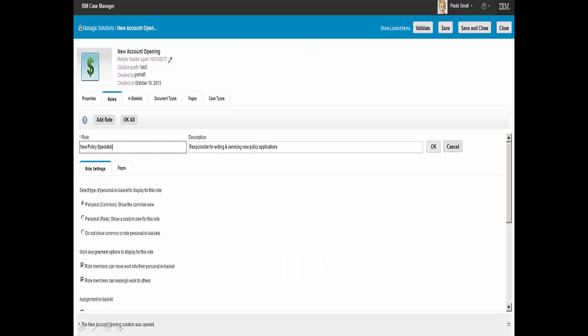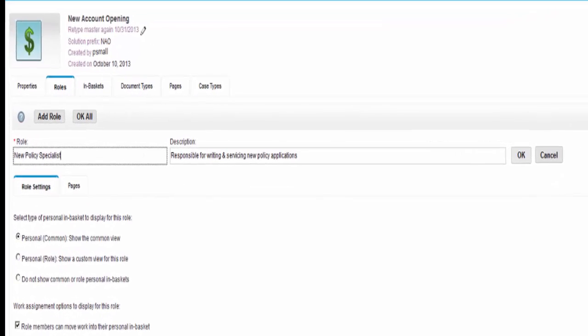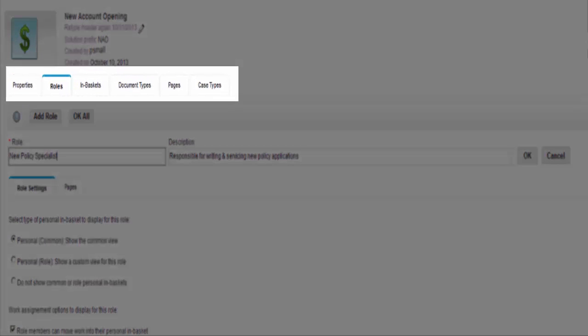IBM Case Builder provides tabs for each of the different parts of the solution. Tabs include properties, roles, in-baskets, document types, pages, and case types.